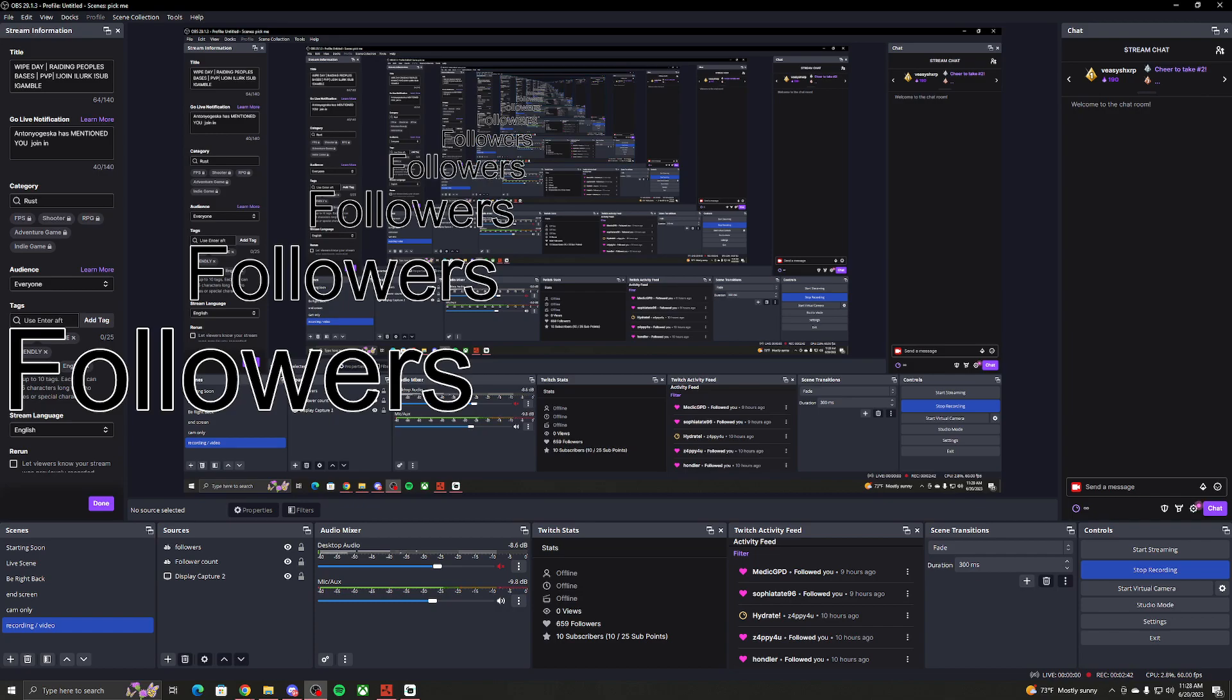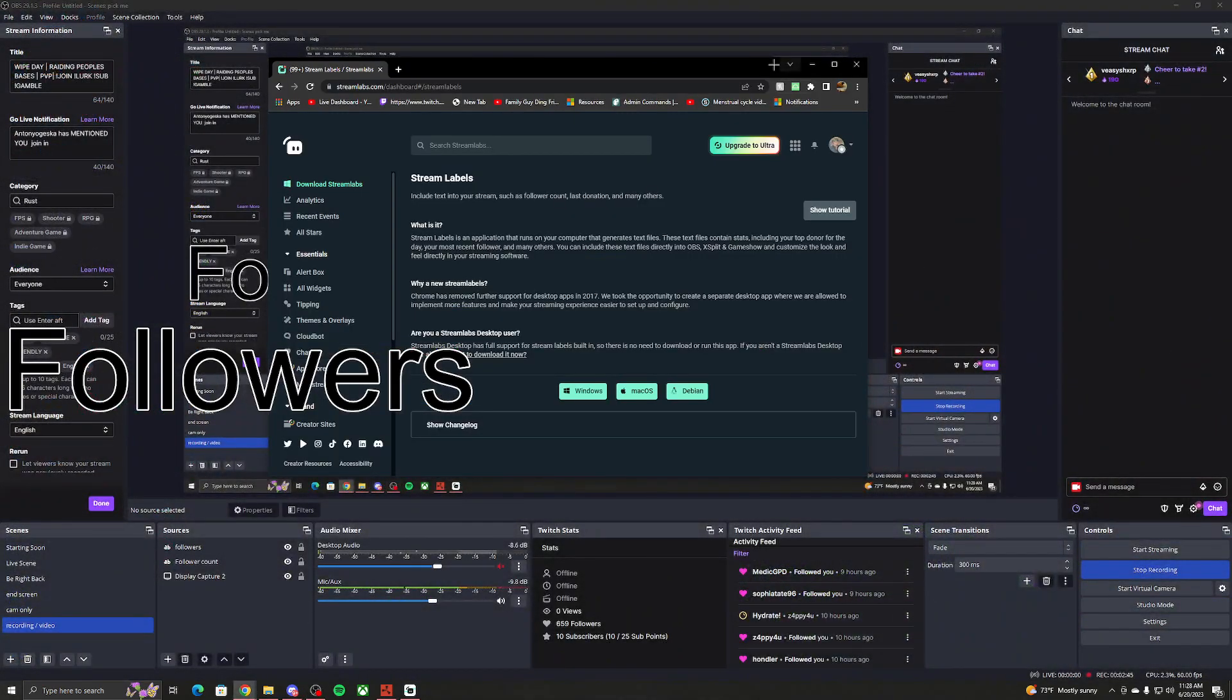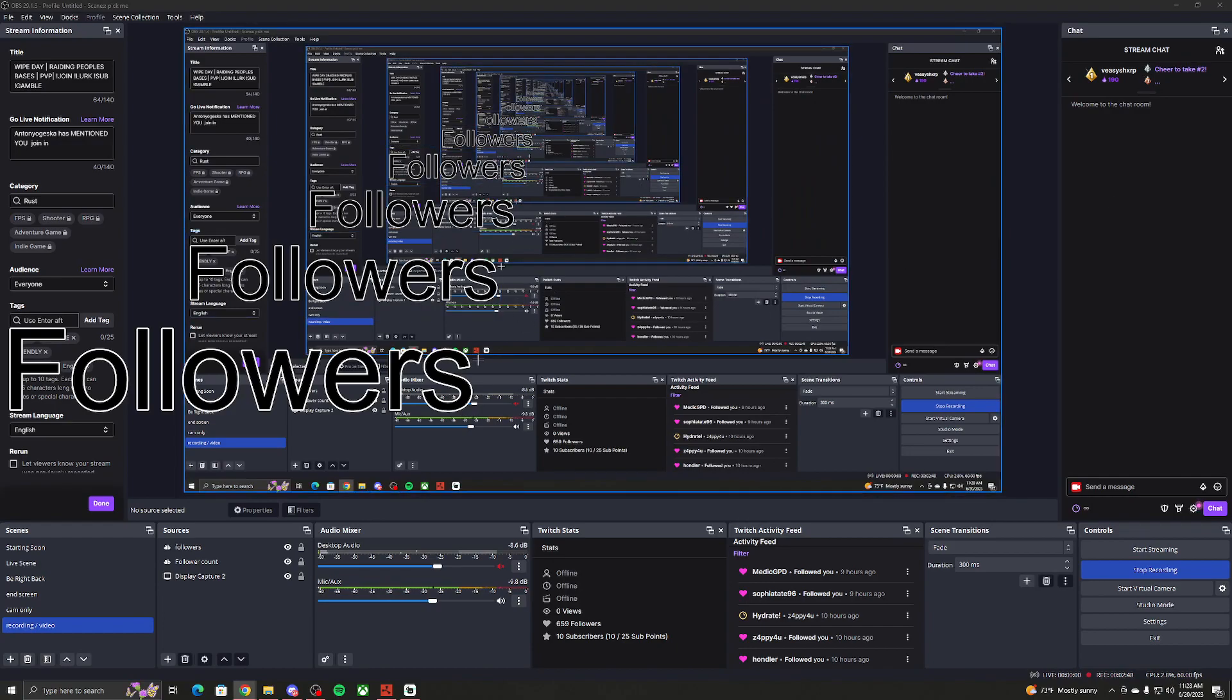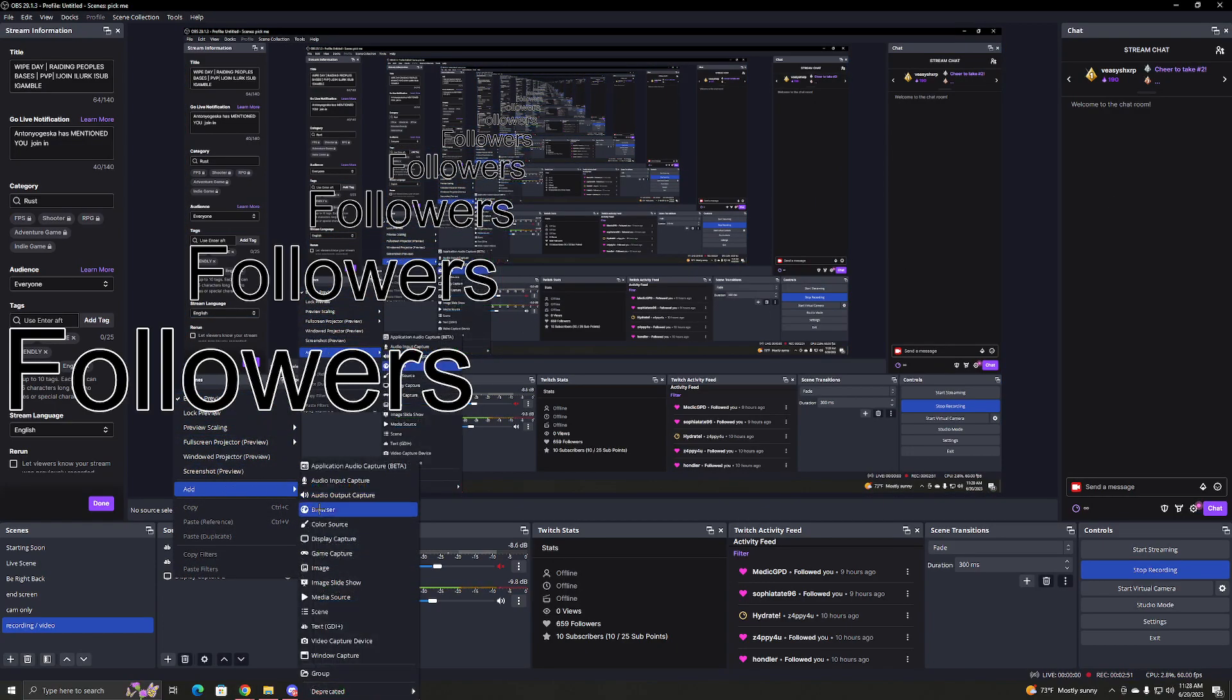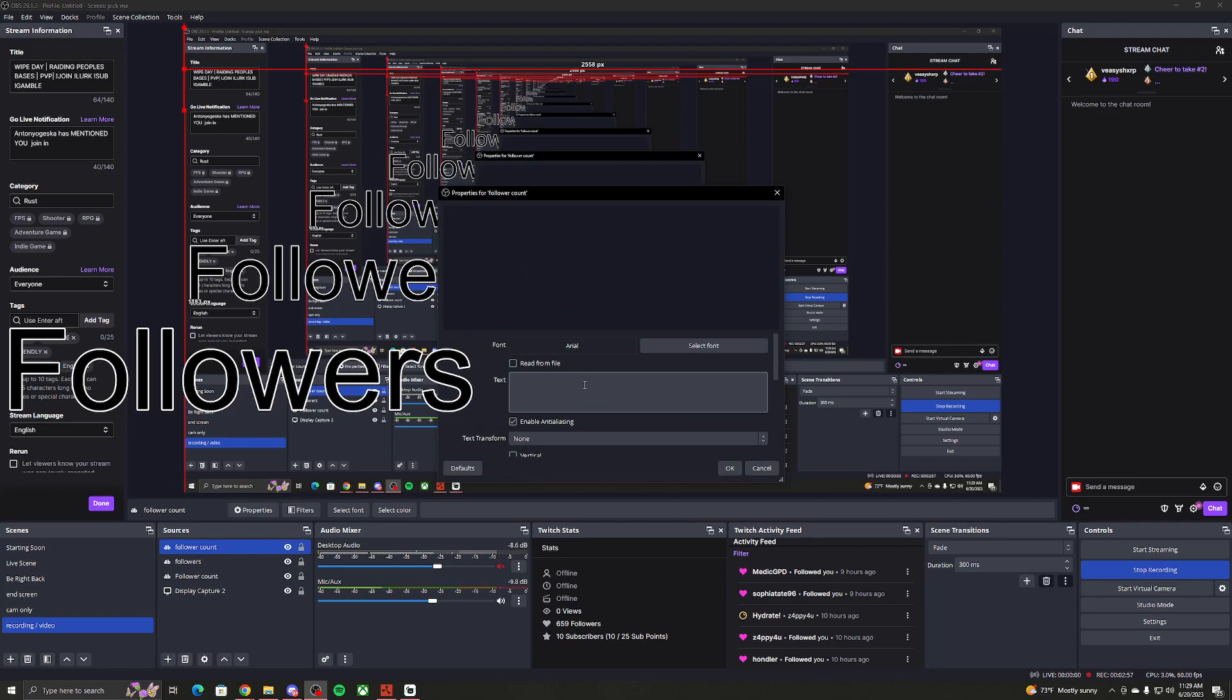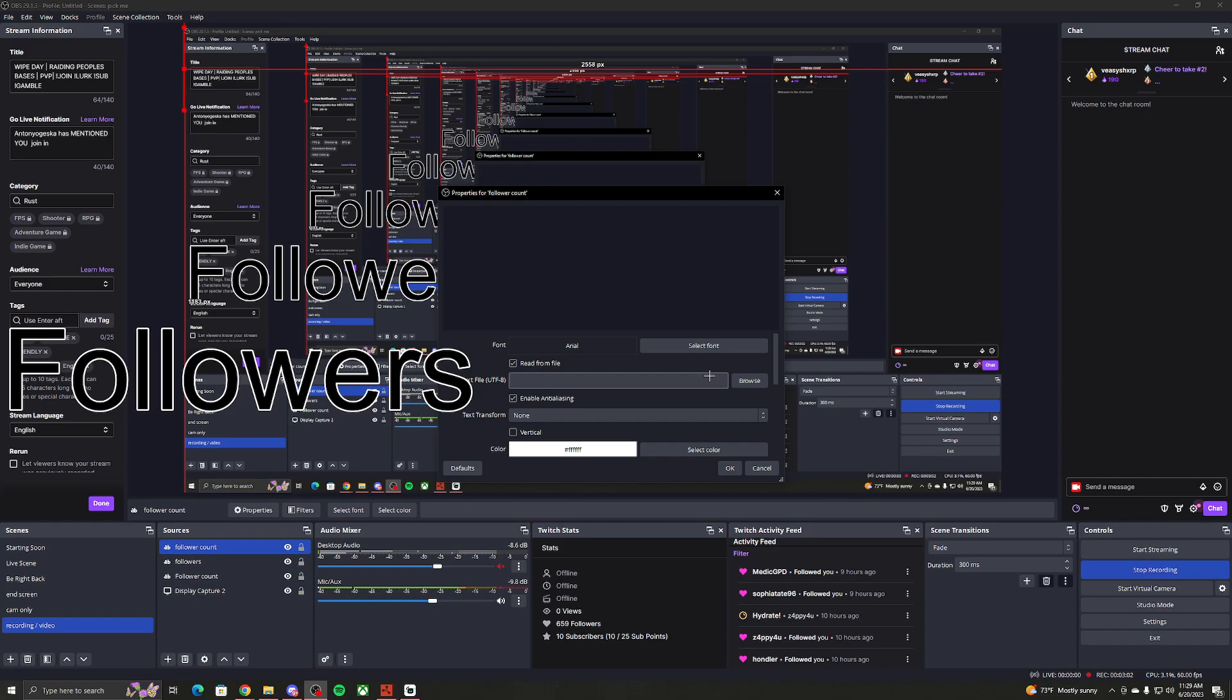But if this glitches, like your number's not there, see it's not here right now. So you want to put add text, you're going to put follower count, right. You're going to click read from files. See this button? Click it. Read from files.